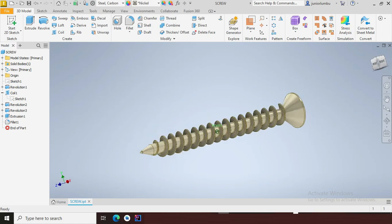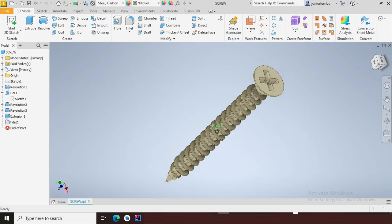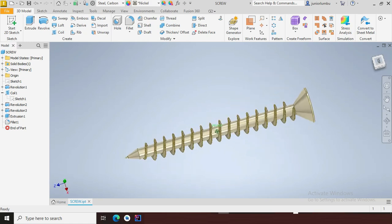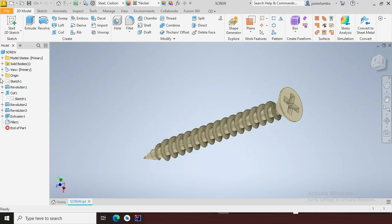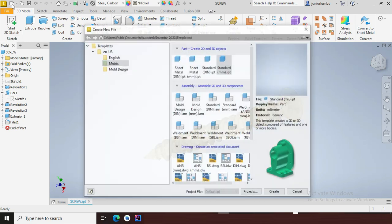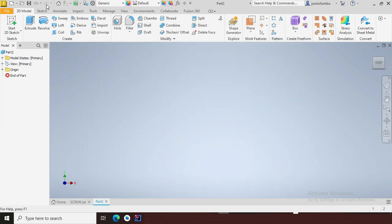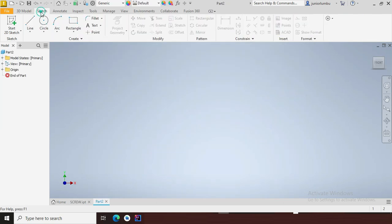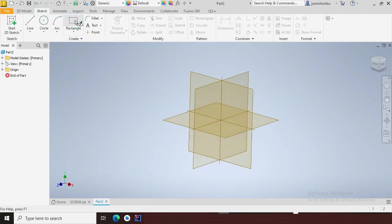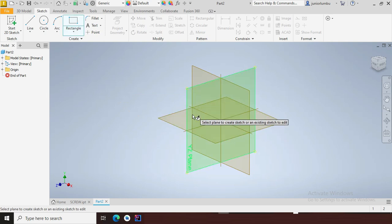Let's redraw the screw in front of us. Since our dimensions are millimeters, we're going to come here and say new metric standard millimeters, then we say create. So here we're going to go and sketch, then we're going to start.